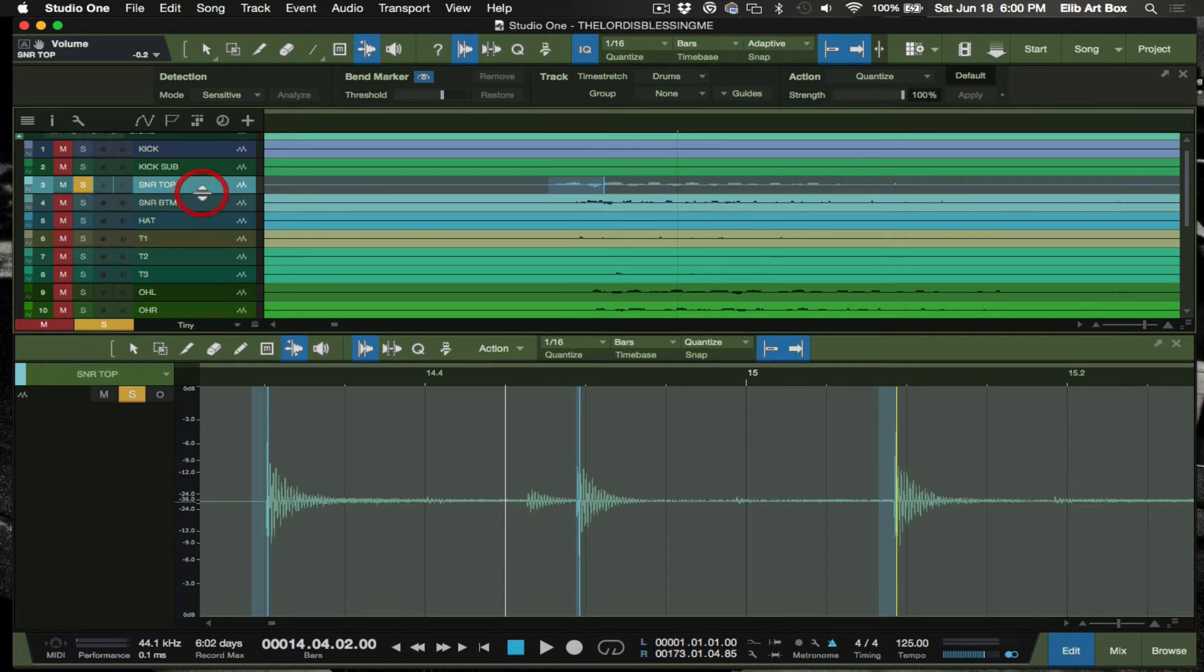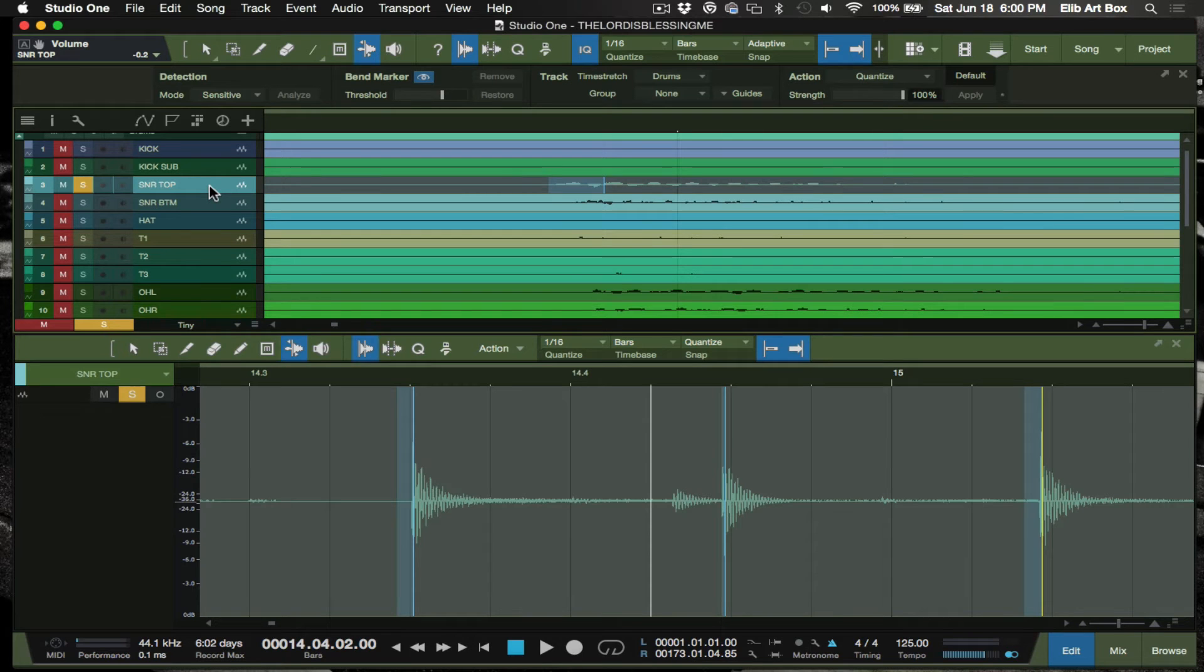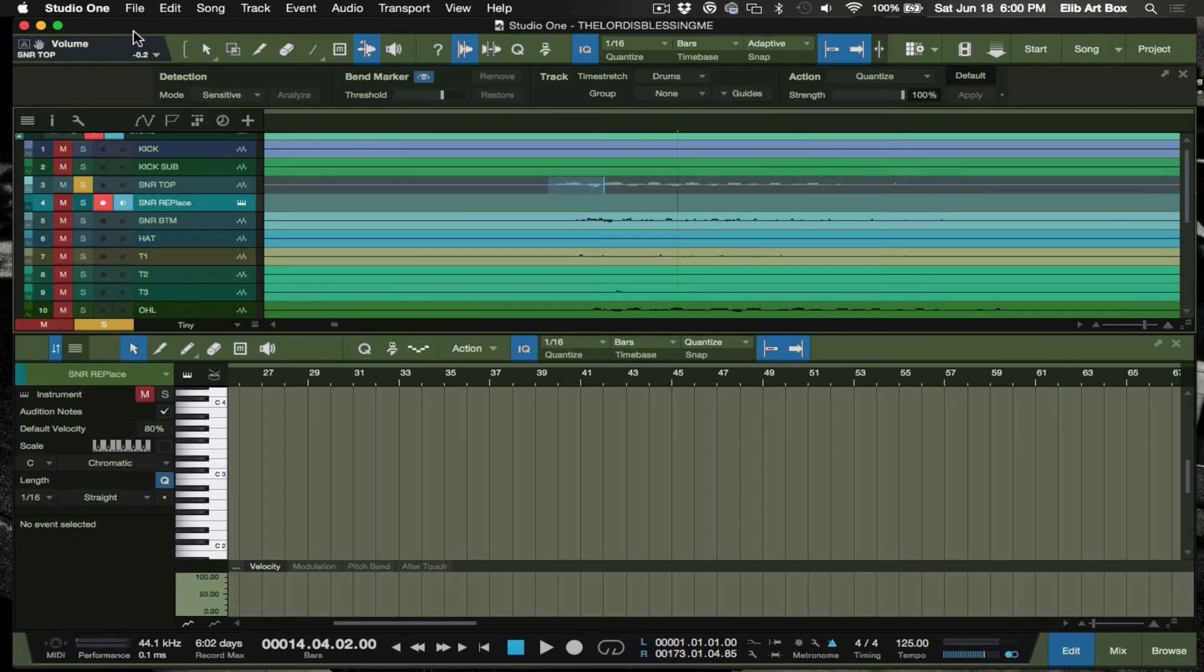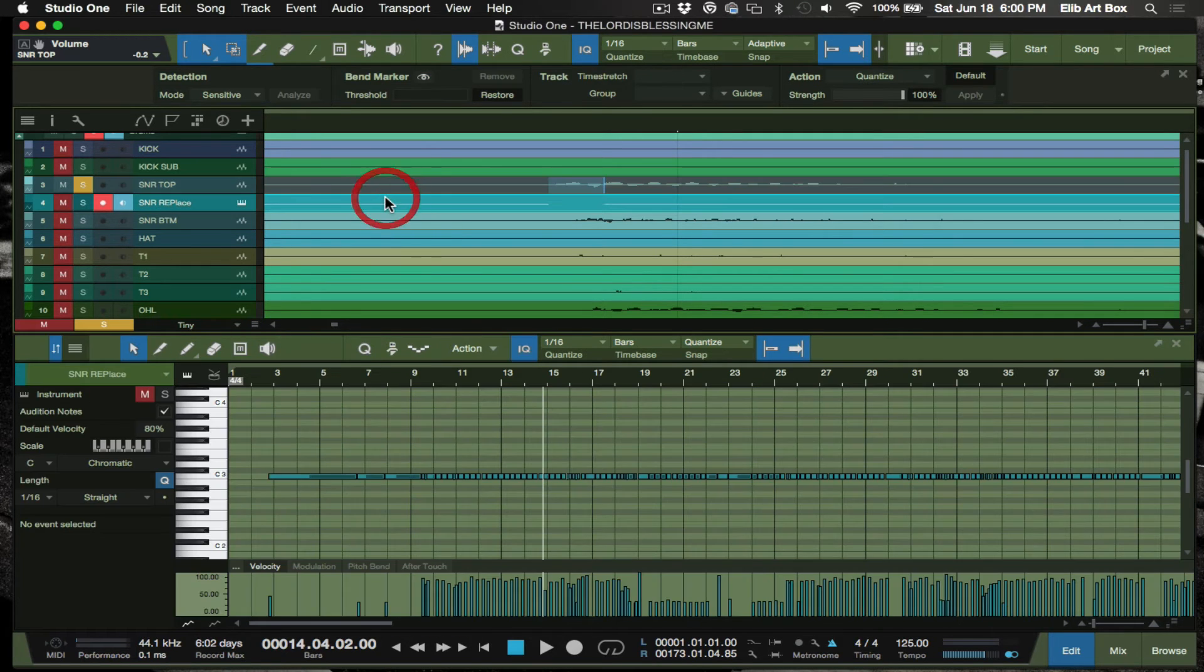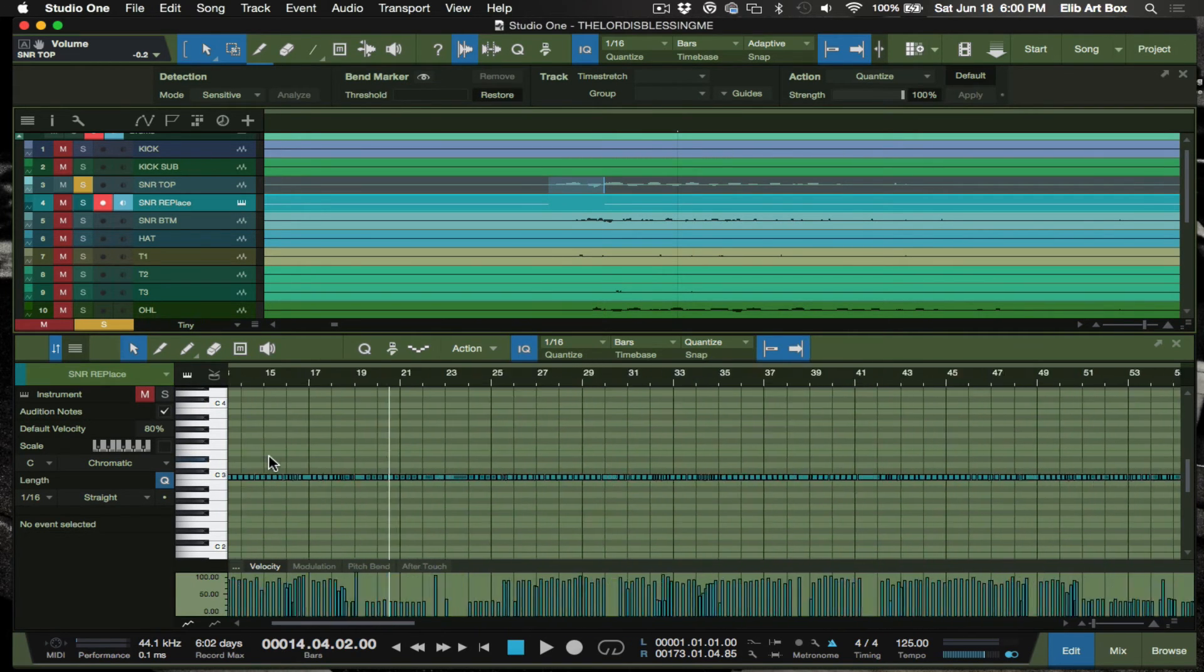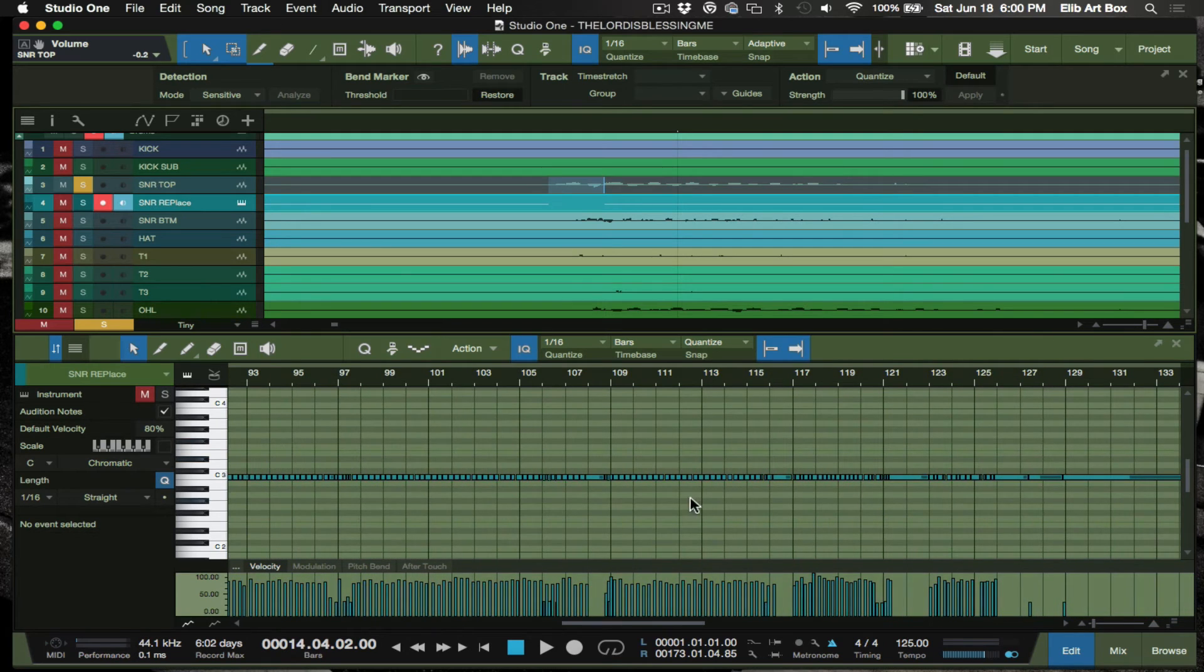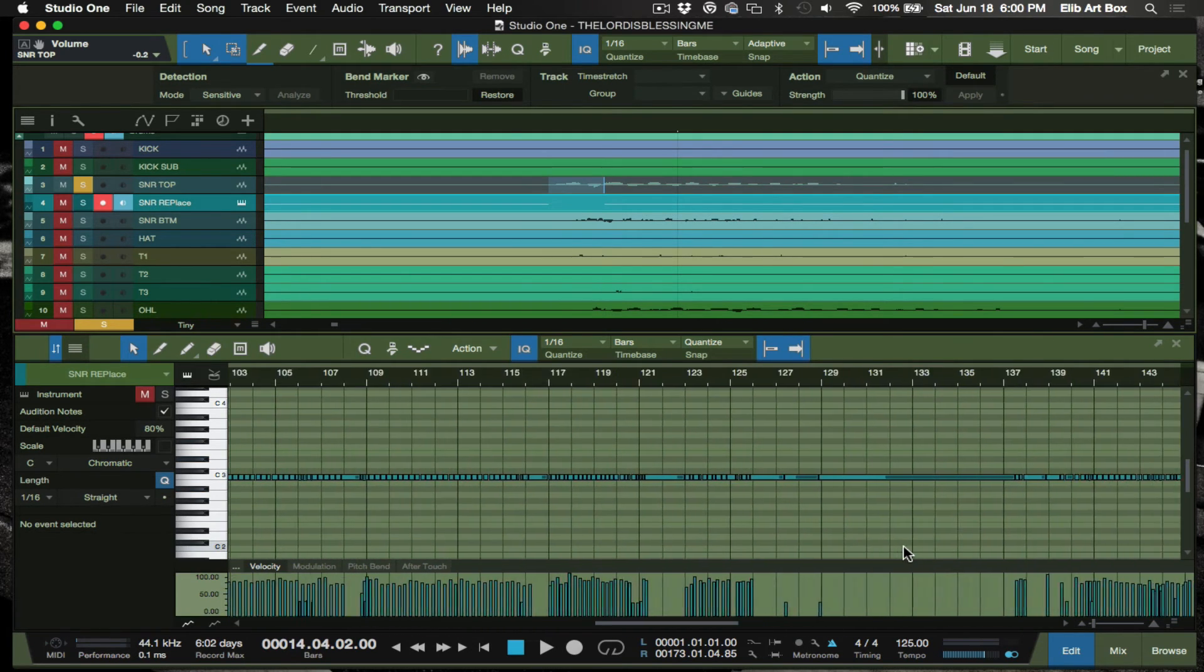The next step here is actually taking the snare and replacing it - well, or doubling it. In this case we'll double it or replace, whichever is the same process. So we're going to go ahead and grab another instrument, already named it snare replace. This instrument is going to fall right underneath that. After this point you just simply grab this and bring it down, and what Studio One did was create me a MIDI file here with everything.